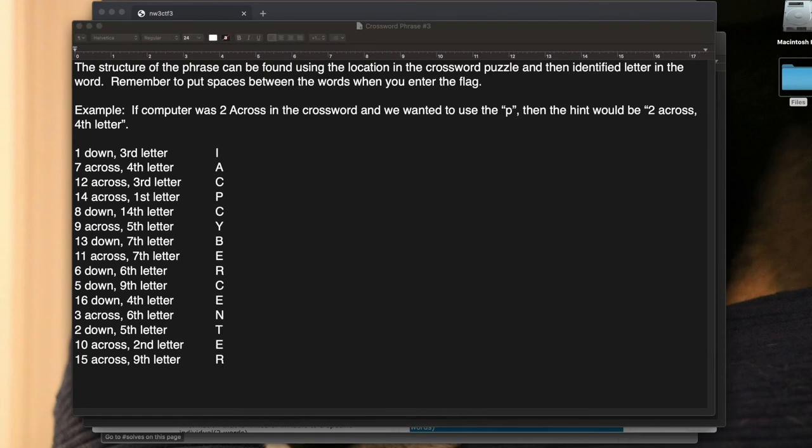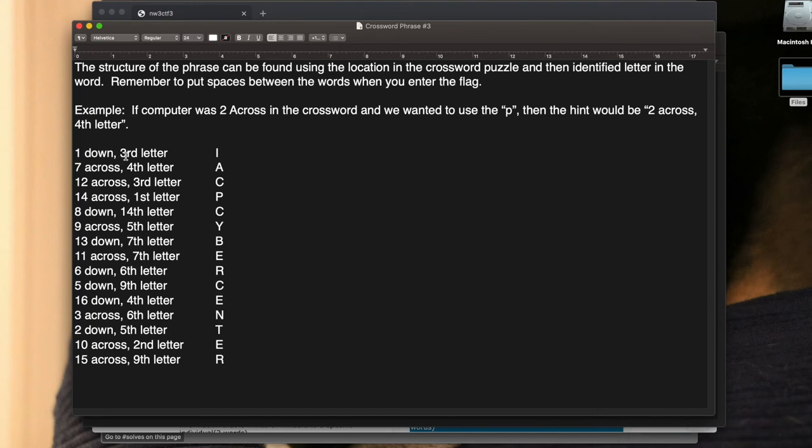I've already gone through and answered all these for you, but if we went down: one down third letter is I, seven across fourth letter is A. If you went down through that, you'd see it says IACP Cyber Center. So we have IACP Cyber Center.